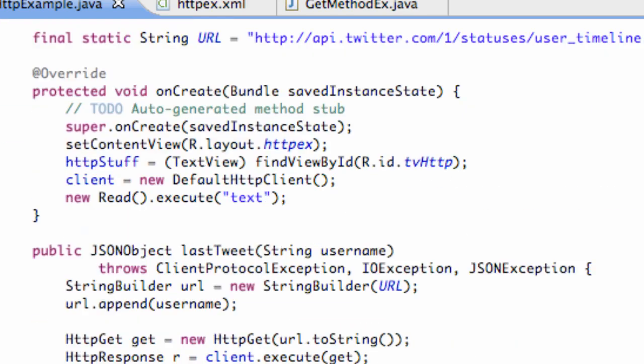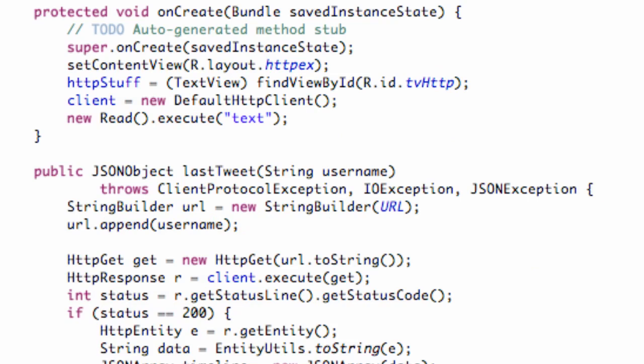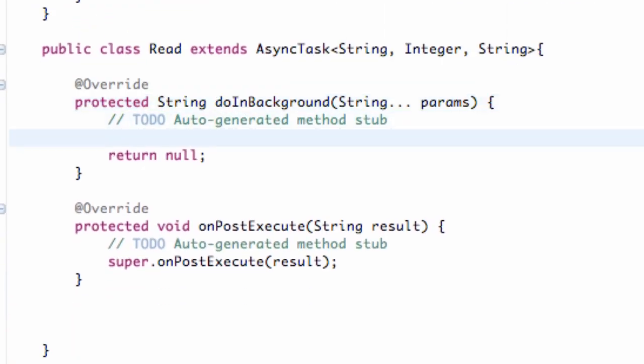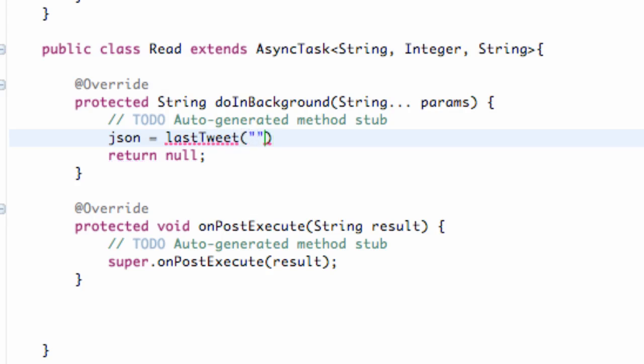So now what we're going to do is while this is running in the background, in the background what we're going to do is set up basically our JSON object. So we call the object JSON. We're just going to set this equal to our method that we created called lastTweet. Then we're just going to give it a string name, which is the username, so we're just going to say myBringBack. And that's going to create us a JSON object.